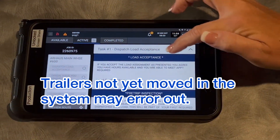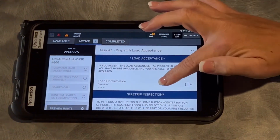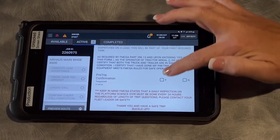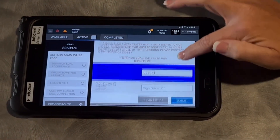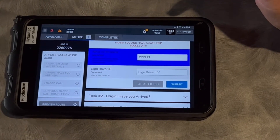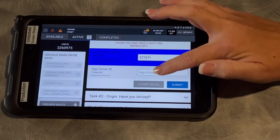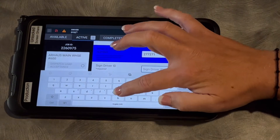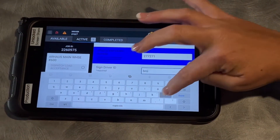Task number one, when you're at your shipper, is exactly the same. We're going to say yes that we accepted our load assignment, yes to our pre-trip. If we have a trailer already pre-populated in there, it's going to be there. Sign your driver ID, just like always — you want to sign your driver code.